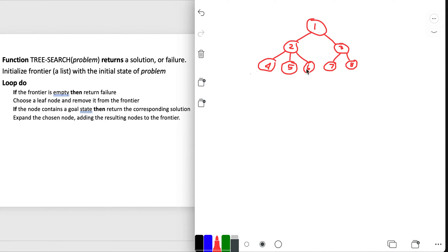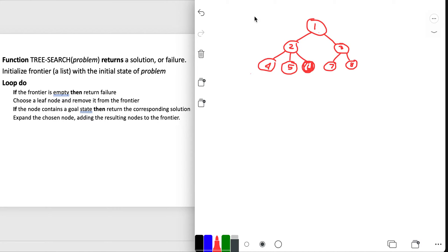In computer science, this is a tree. And let's say that what we're looking for is node 6. So let's look at this tree search function. First of all, it says that it takes a problem - let's say this is the whole problem, the whole tree.